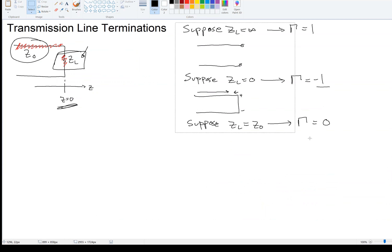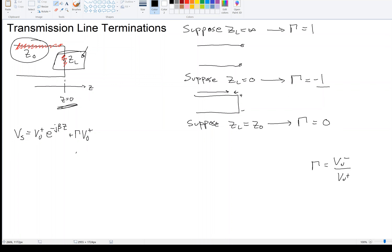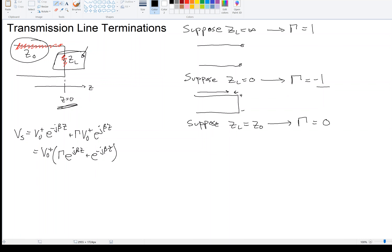In terms of the reflection coefficient, we can write the voltage in phasor form with the amplitude of the right traveling wave, and the amplitude of the left traveling wave would be gamma times that amplitude. Remember, gamma was defined as V₀⁻ over V₀⁺. Factoring out V₀⁺, I would have V₀⁺ times the quantity gamma E to the j beta Z plus E to the minus j beta Z.